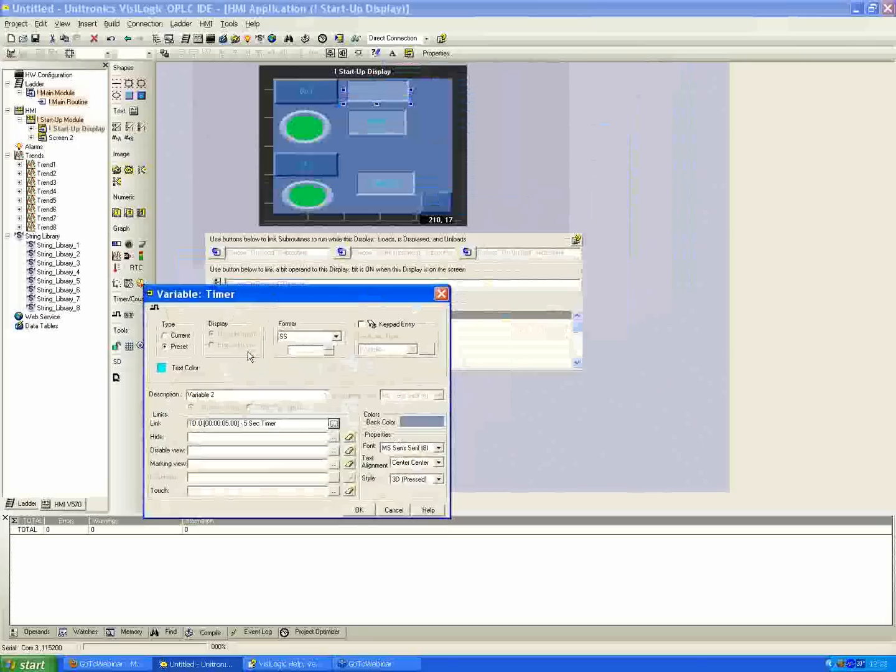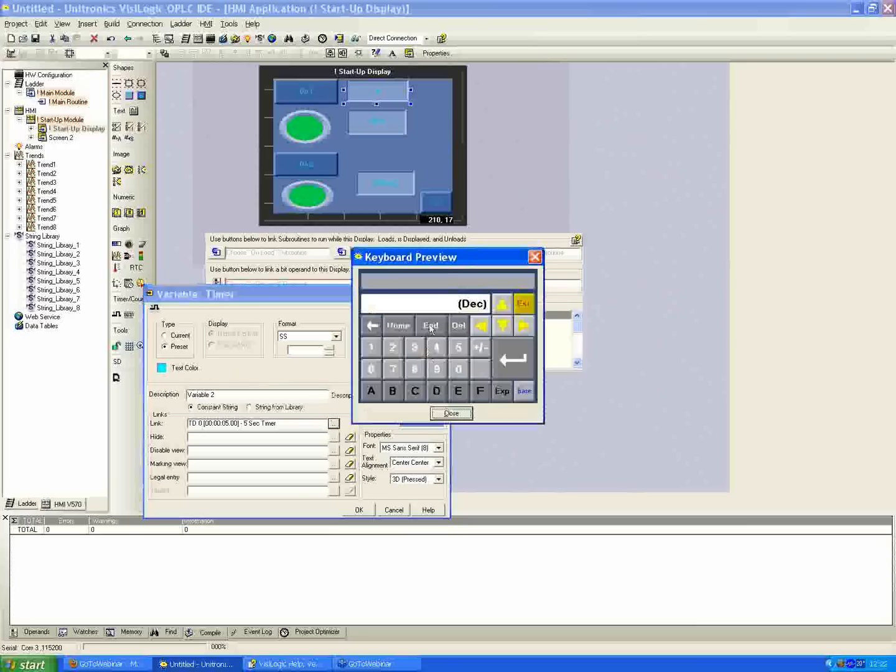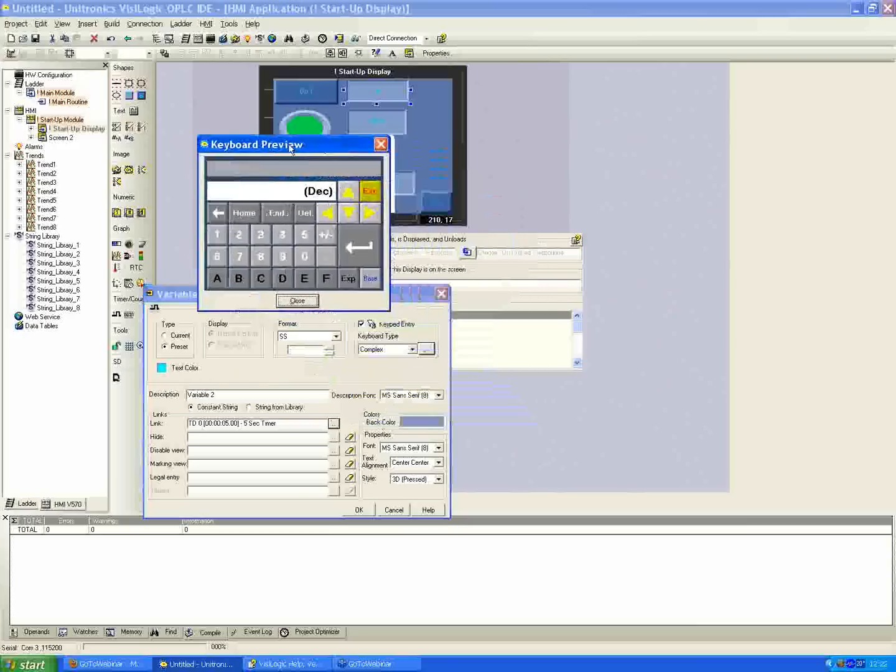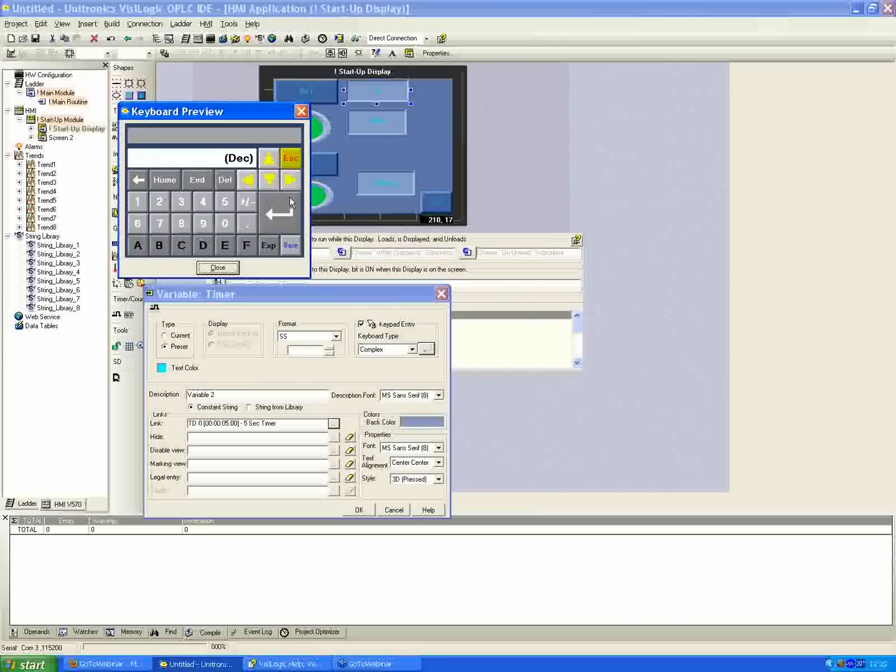In the option here, we're seeing there's the keypad entry. You just have to be able to click that. And I'll just show you real quick, too. If you click the preview here, it shows you the on-screen keyboard is going to pop up automatically on your HMI screen. So once you click that, it allows you to enter in the time you want.